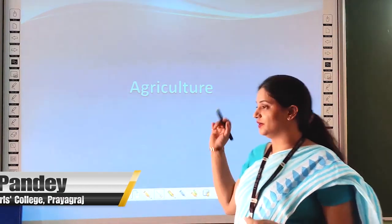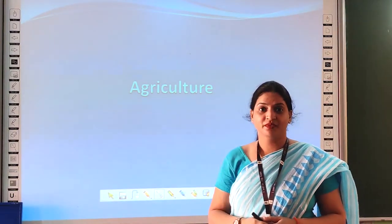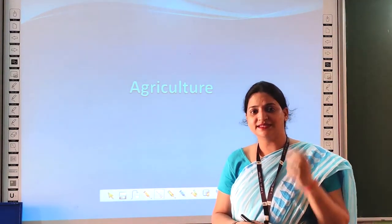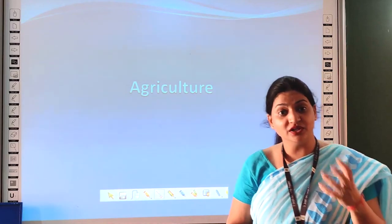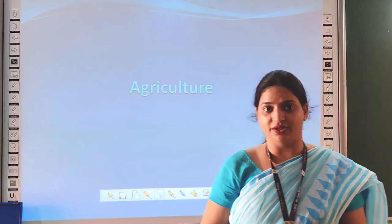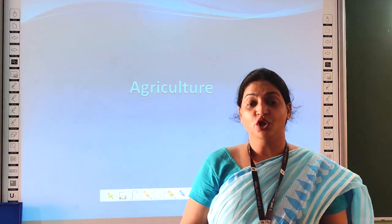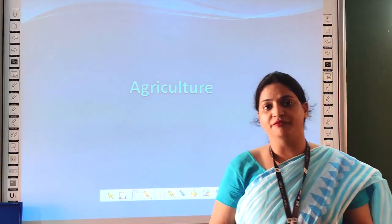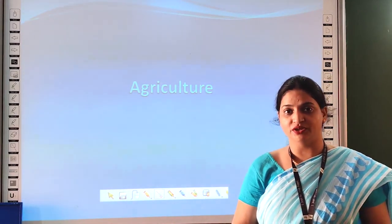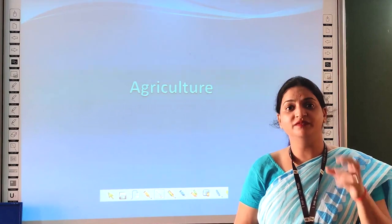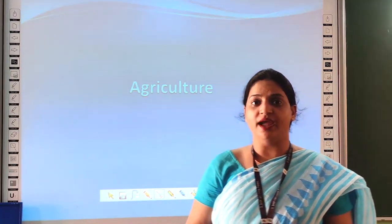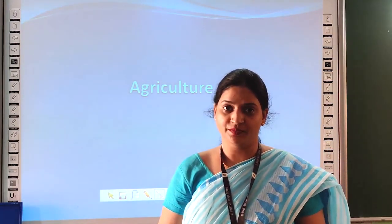Hello students, I am Hapani. Today I am going to promote the topic of agriculture. India is an agricultural country. Two-thirds of its population is involved in agriculture activities.